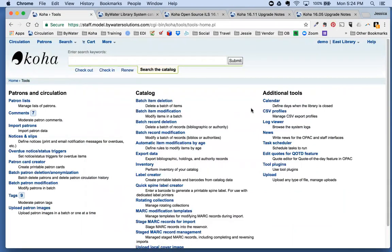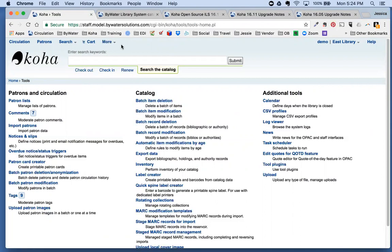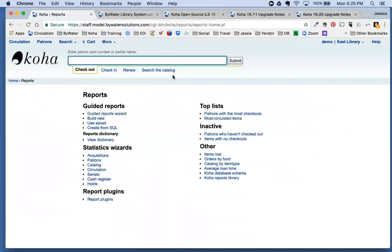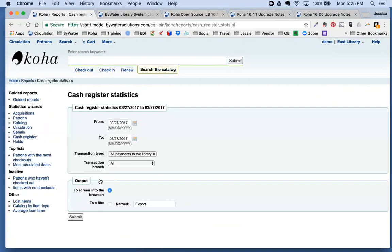We've covered some tool enhancements, so now let's move on to enhancements in Reports. Under the More dropdown, come down to Reports. Within the Reports module we have a few new features — the first is a new report under Statistics called 'Cash Register.'